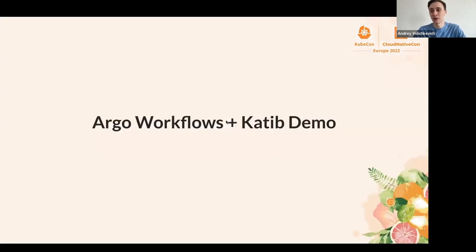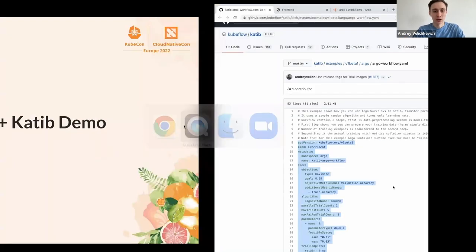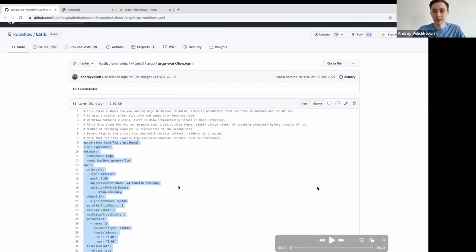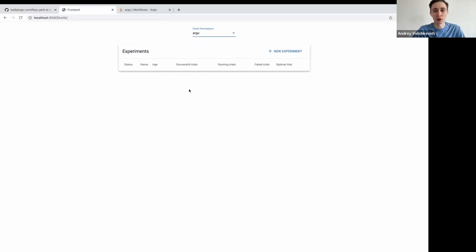Now I want to jump to the demo and show you how you can easily run Argo Workflows inside a Katib experiment. I'm going to use exactly the same experiment as I described. This is the Katib UI where users can define new experiments.